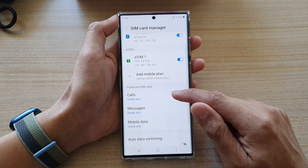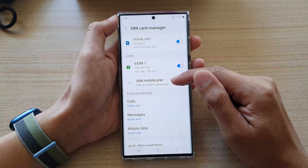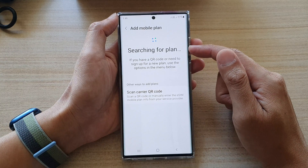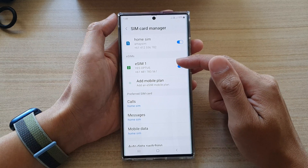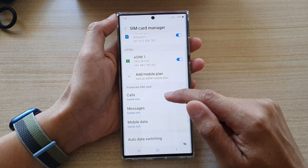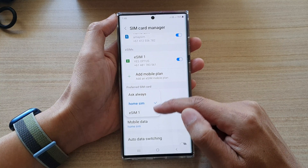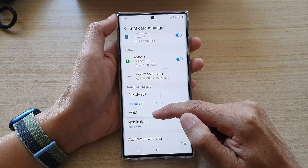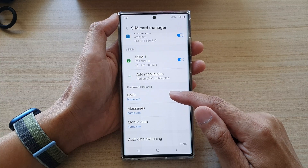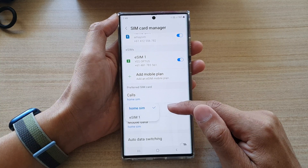Down here, there is an option to add even more SIMs. You can tap on 'Add Mobile Plan' to add in more eSIMs. And further down, in the Preferred SIM card section, you can choose between your physical SIM — the primary SIM — and the secondary SIM, or choose 'Always Ask.' This is where you set the preferred SIM card for calls and messages.